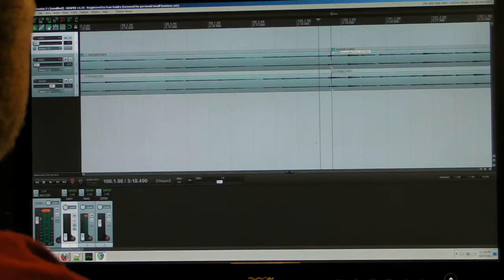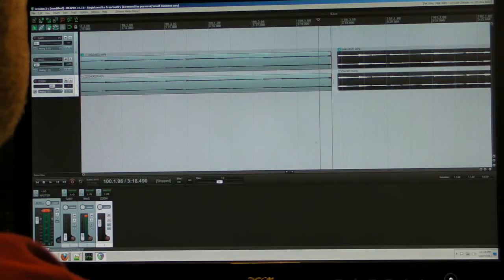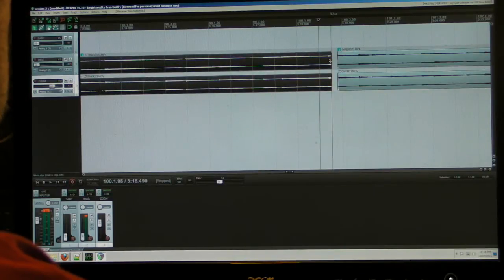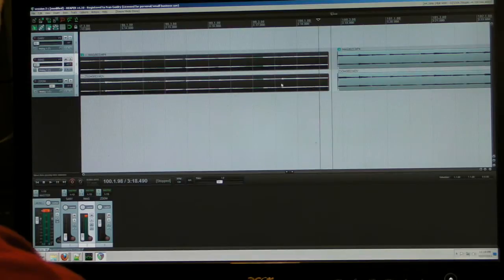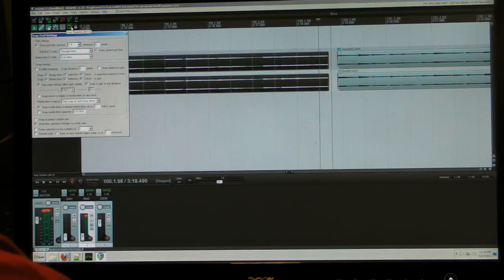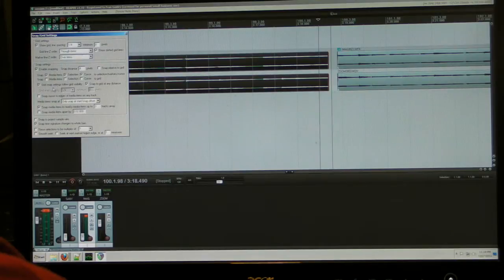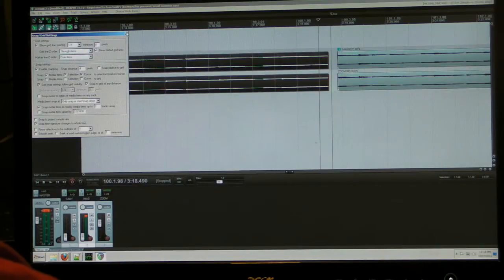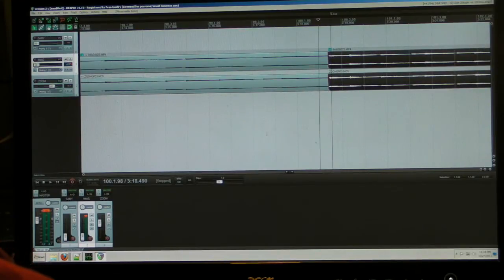It looks like we've got our bass bump happening twice. Let's just keep one of those — you can kind of see that thump where the bass string gets hit. Now let's check our snapping: we're going to snap to media items, selection, and cursor. We don't want to snap to the grid, but we do want to snap to those things. Those all look good — that'll help us line this stuff up.